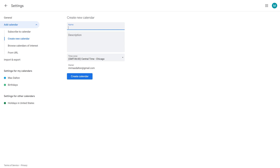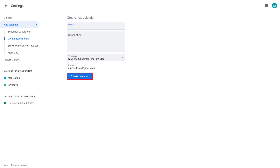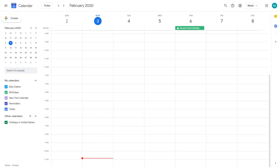Step 4: Enter the name, description, and time zone for your new calendar in the Create New Calendar section on the right side of the screen. Click Create Calendar after setting these options. You'll return to your Google Calendar home screen where you'll now see your newly created calendar listed beneath My Calendars.